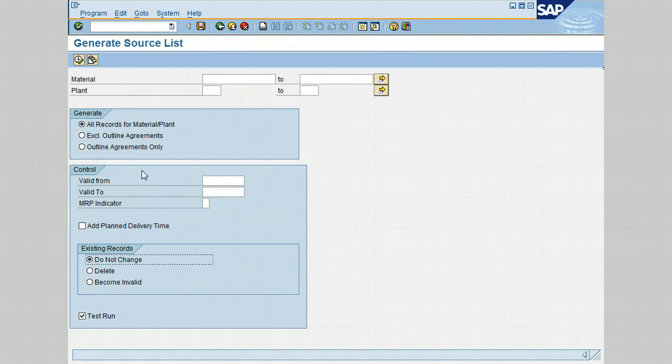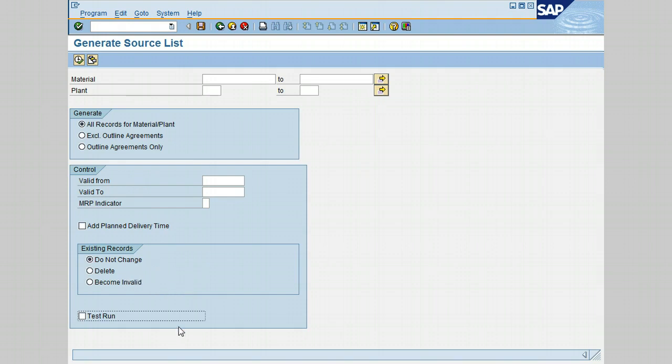Previous lesson, Maintain Source List. ME01 is for maintaining a source list, including the validity dates and MRP relevance. You have also an option to delete all existing source list records or allow them to remain. The last thing I would like to mention here, that there is a test run indicator to allow the user to run the program without actually generating the source list. So I'm going to go ahead and set this indicator.